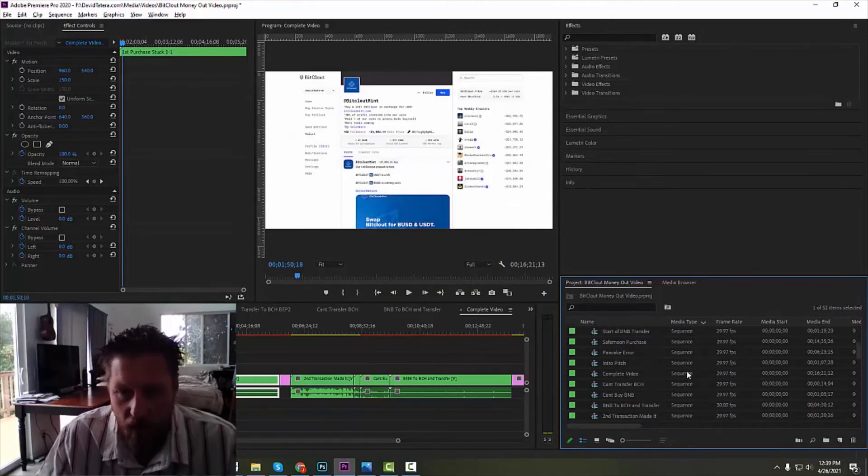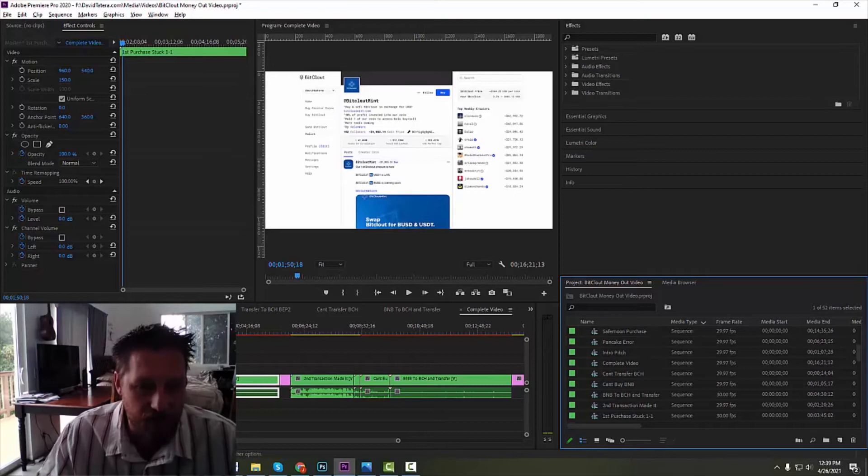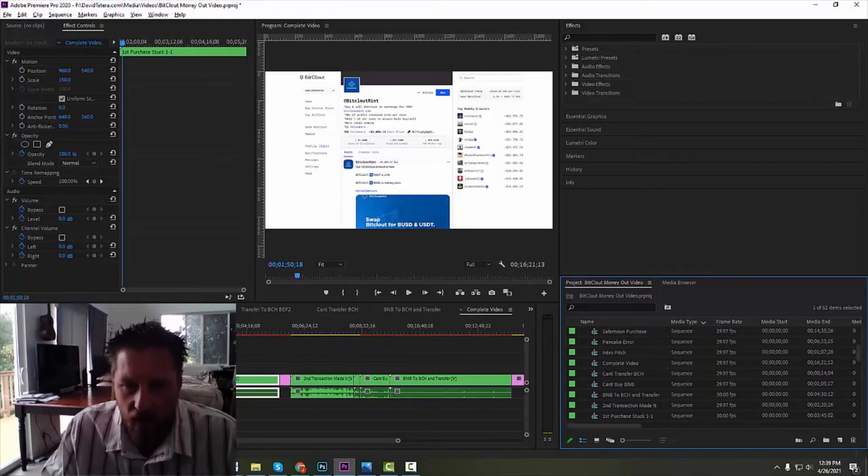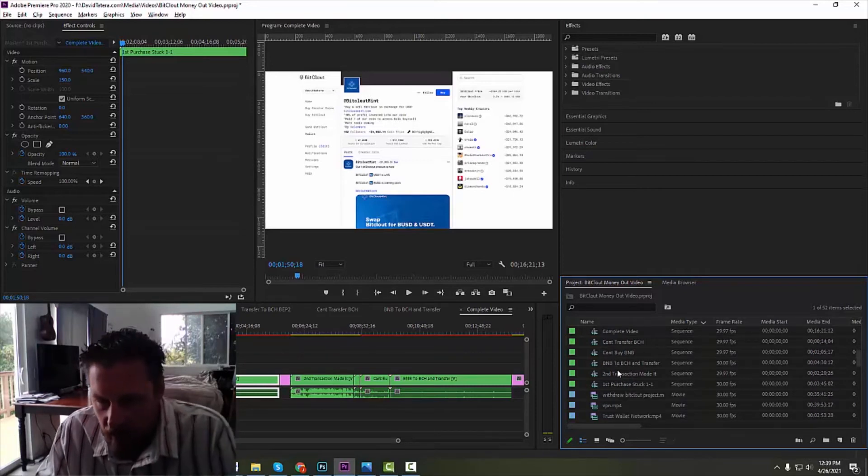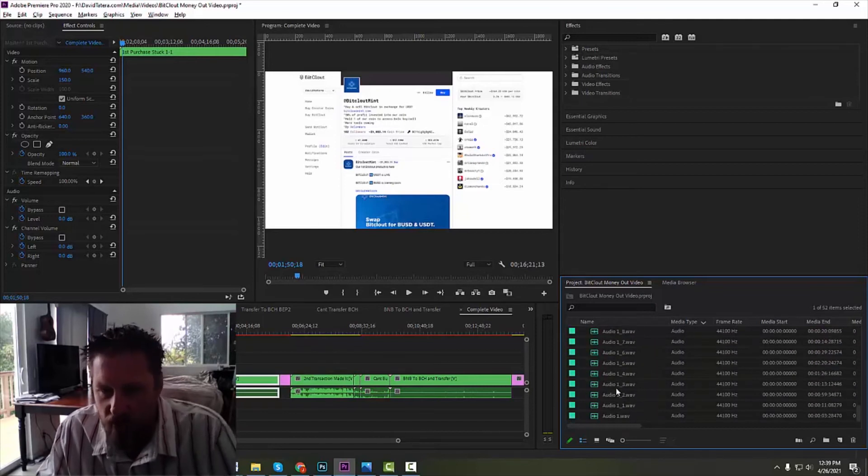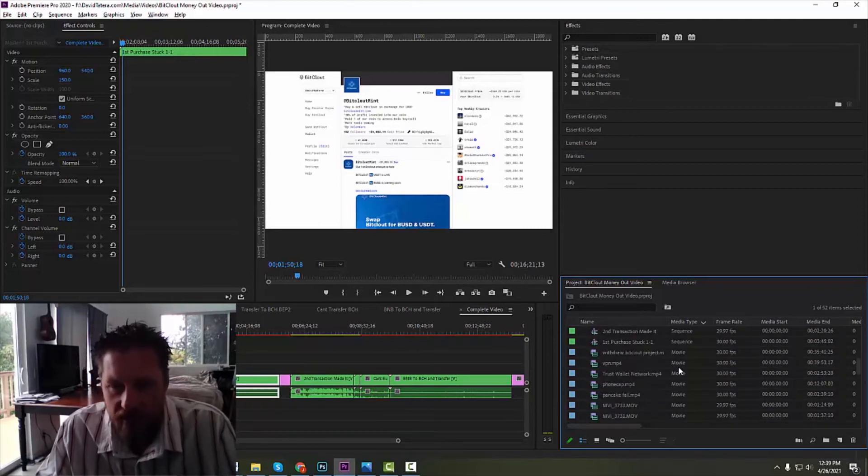Now if you hit OK, you're going to notice the first column here is media type and boom, I can sort it and pull out all my sequences together. So that when I've built components and I want to put them together into the final compilation, there you go. Now all my sequences are together, my movies are together, my audios are together as you can see here.